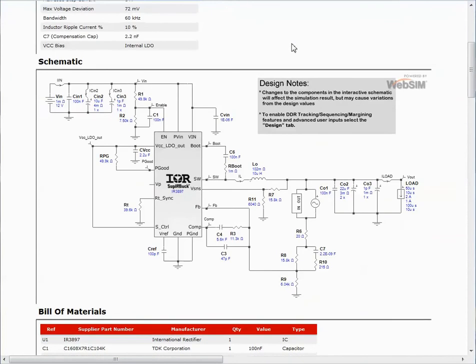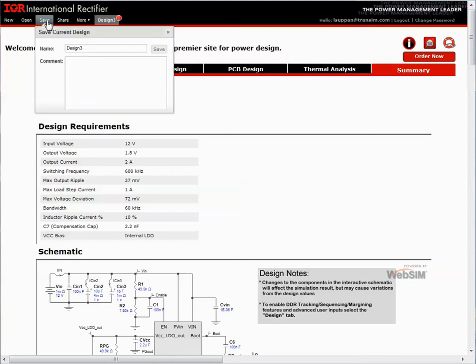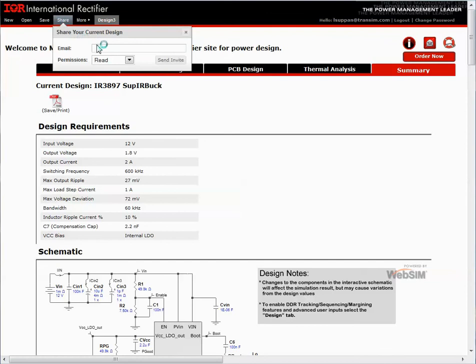Once I've finished the design, I can save the design. Here's the design manager. I can give the design a name. Design three is fine. You'll notice that when I saved it, that little exclamation point went away. I also have the option to share my design with other users. I can send an invite to a specific user by selecting the share button. Put an email in to provide and assign read-write privileges. The user will be required to create an account in the tool if they're not already a registered user. I would send the invite.